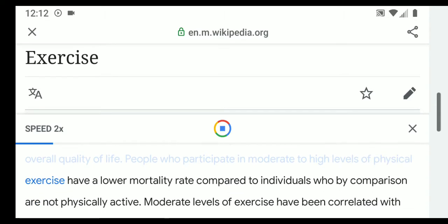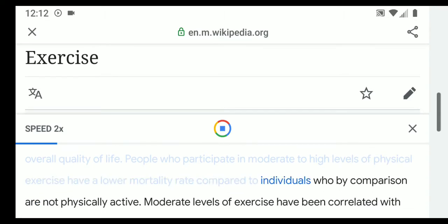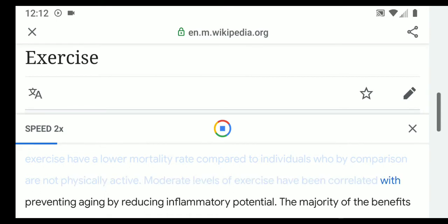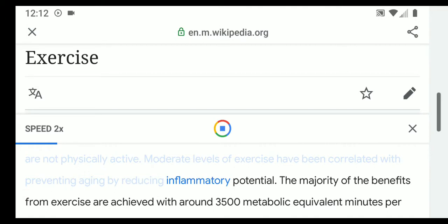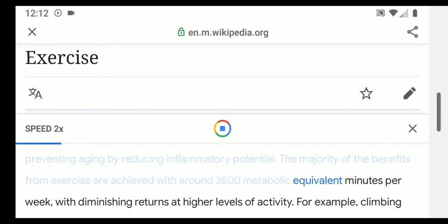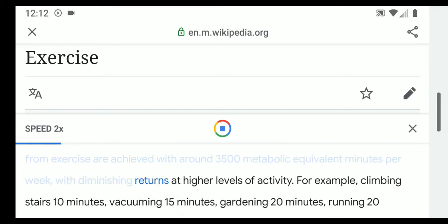People who participate in moderate to high levels of physical exercise have a lower mortality rate compared to individuals who are not physically active. Moderate levels of exercise have been correlated with preventing aging by reducing inflammatory potential.